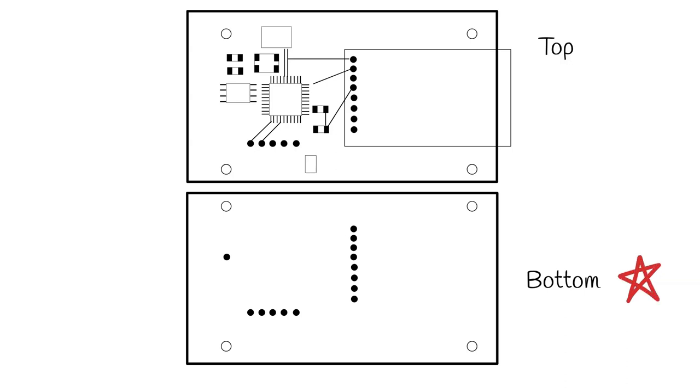Next, you need to identify the necessary traces to probe. For full testing, a test point is required for each net, with multiple test points needed for power and ground.